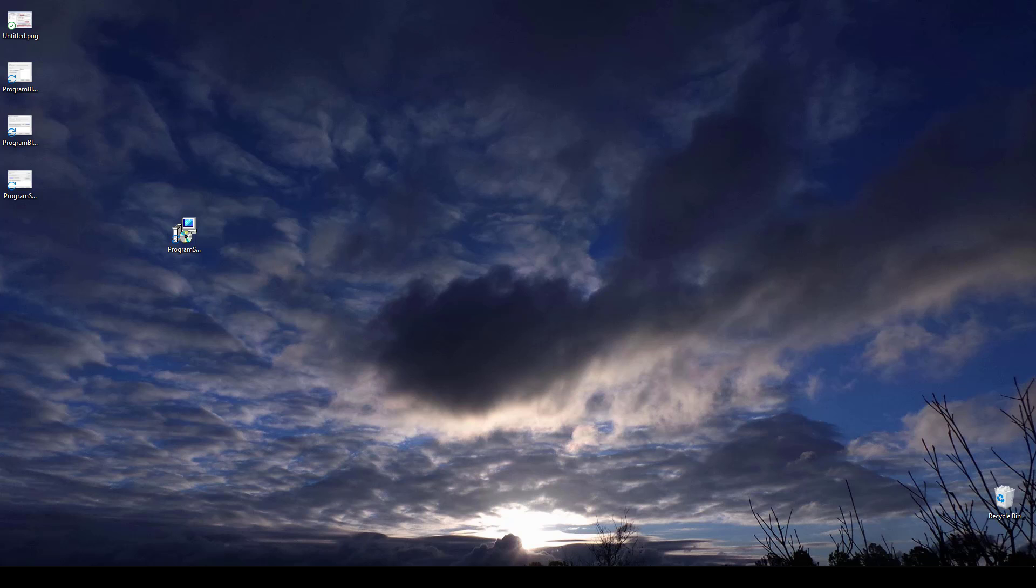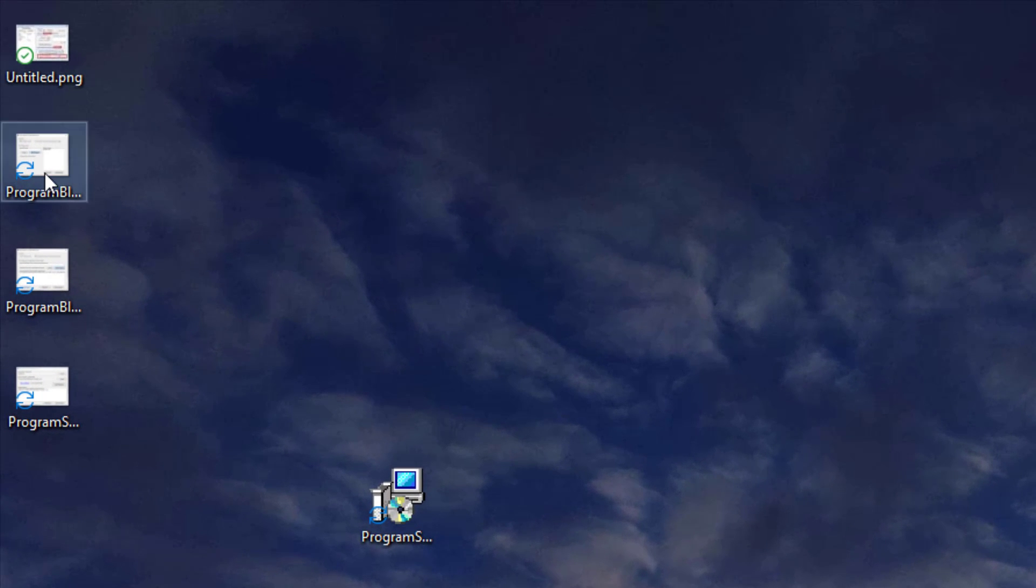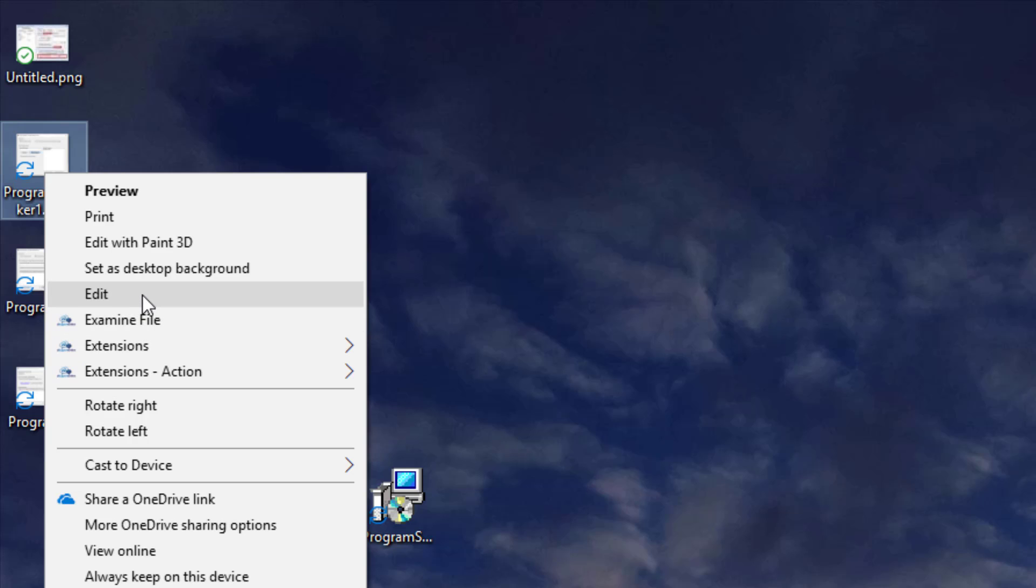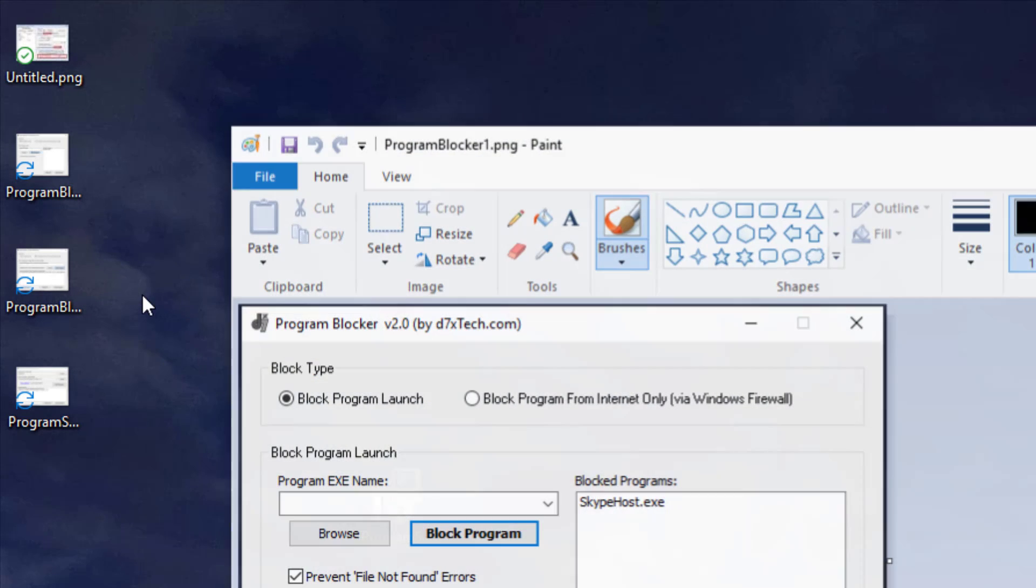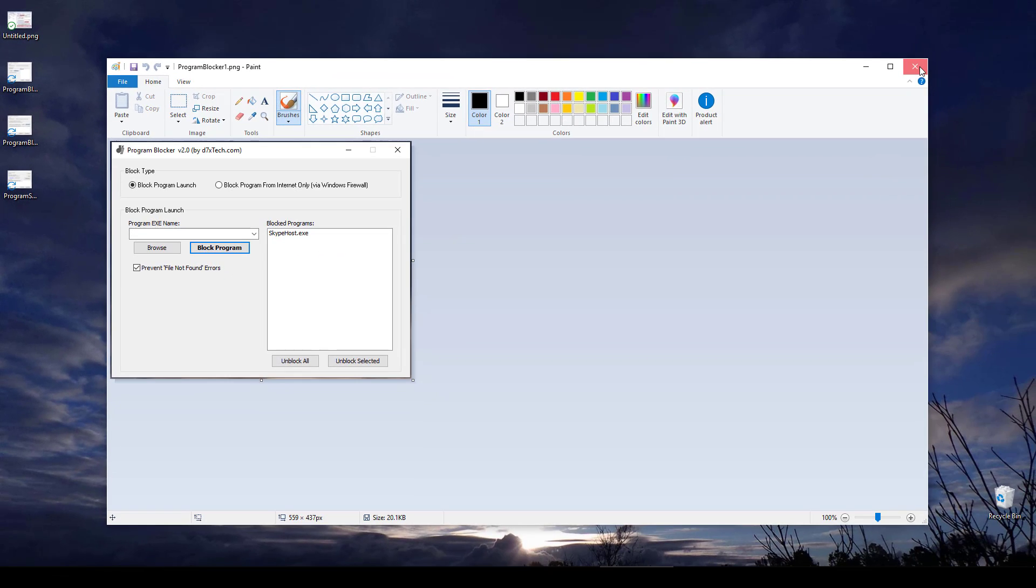In fact, you may have noticed that some programs can't even take over the file association. For example, I've got Paint.net on this system, but no matter what I do, when I right-click a file and go to Edit, Paint opens up. That's Microsoft Paint, not Paint.net.